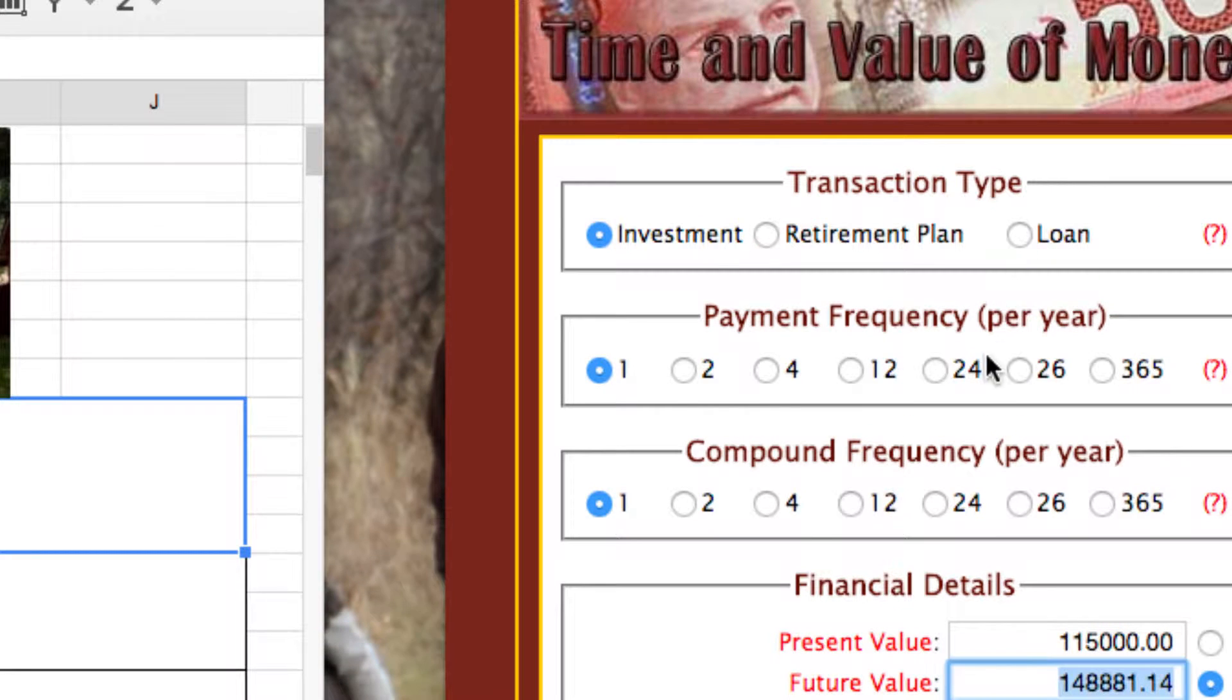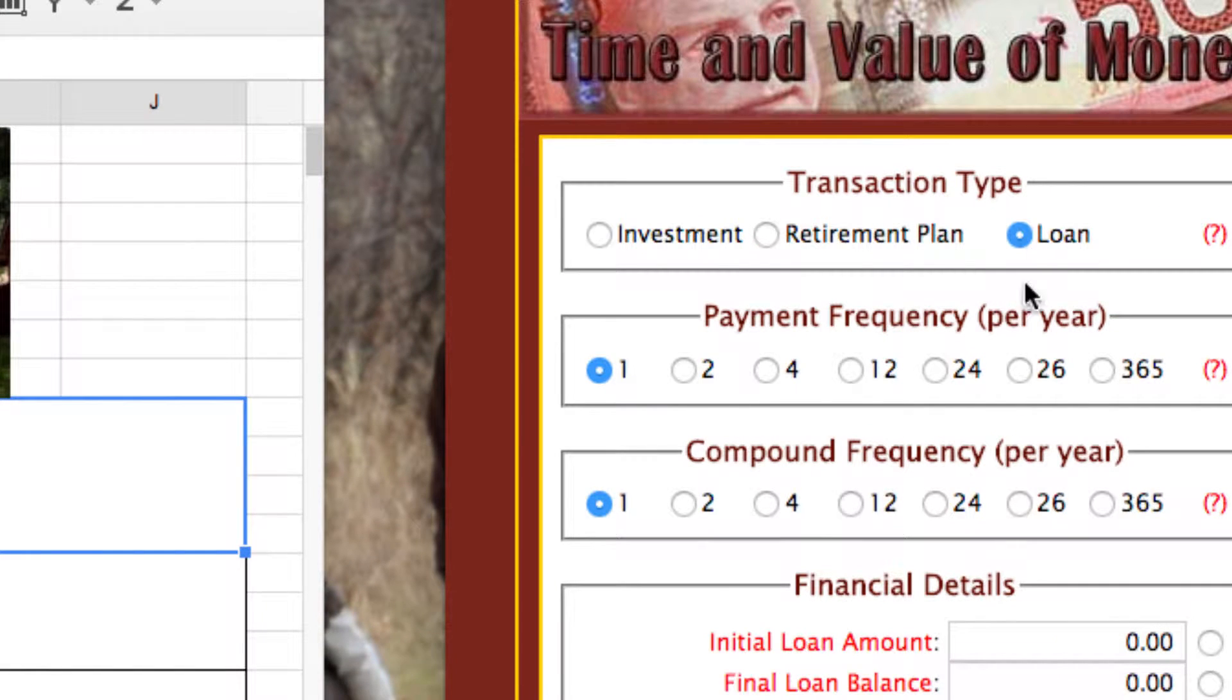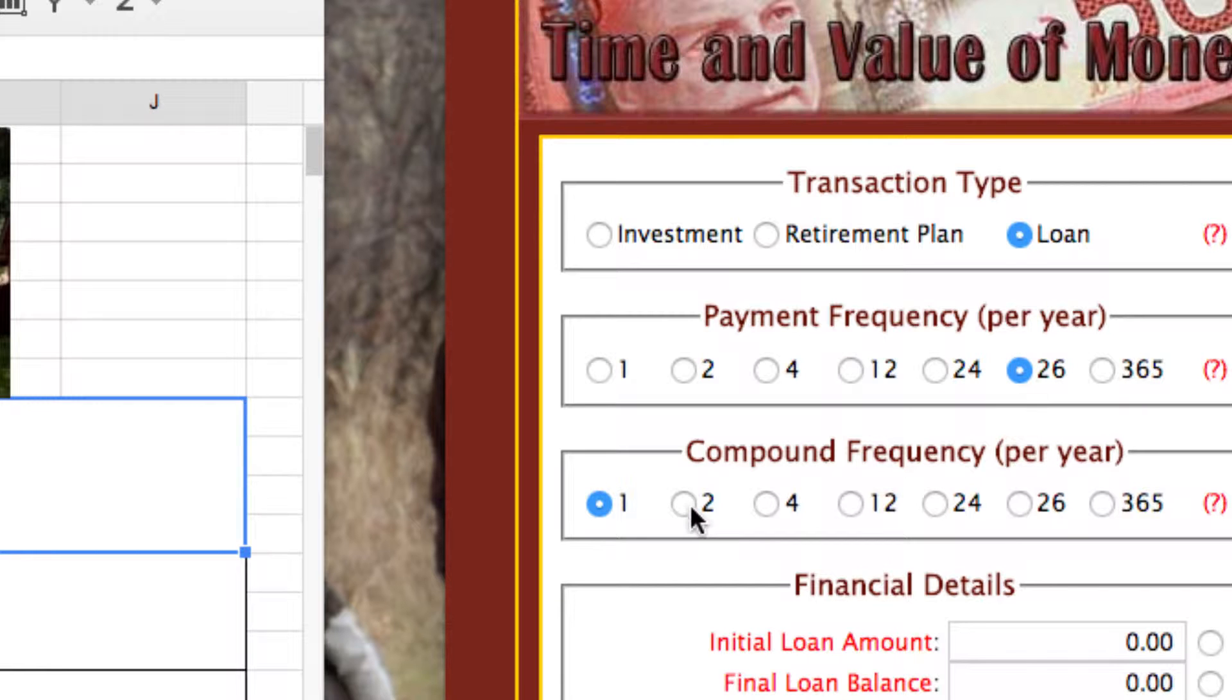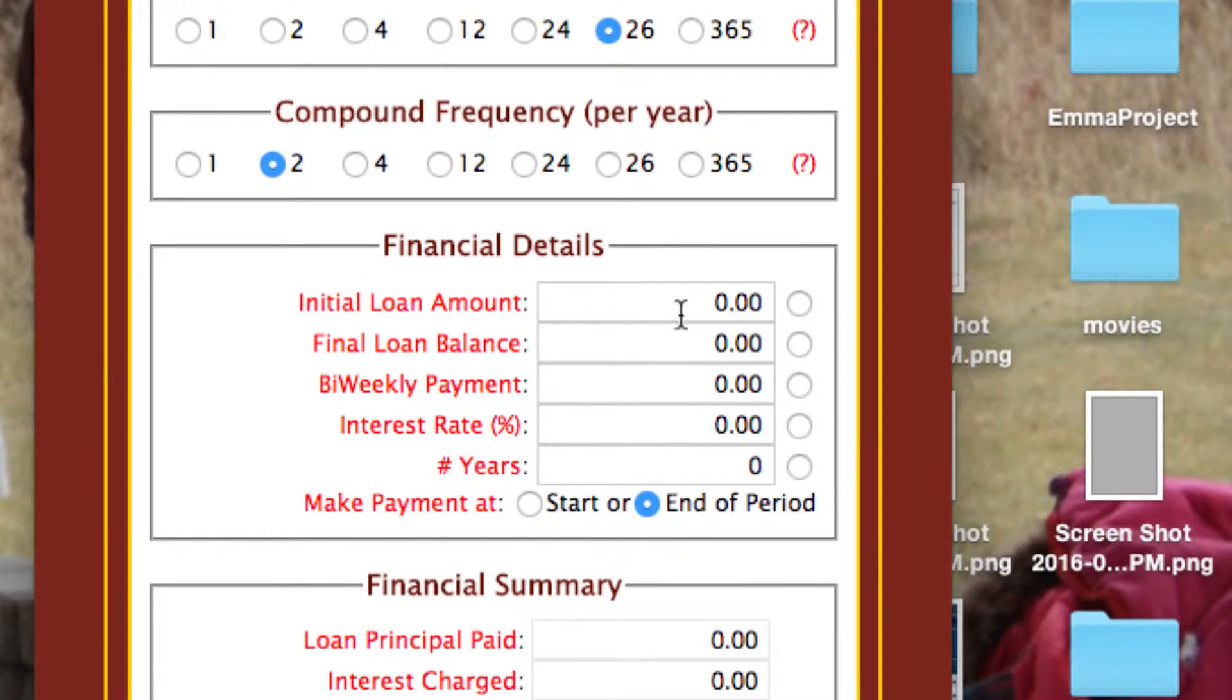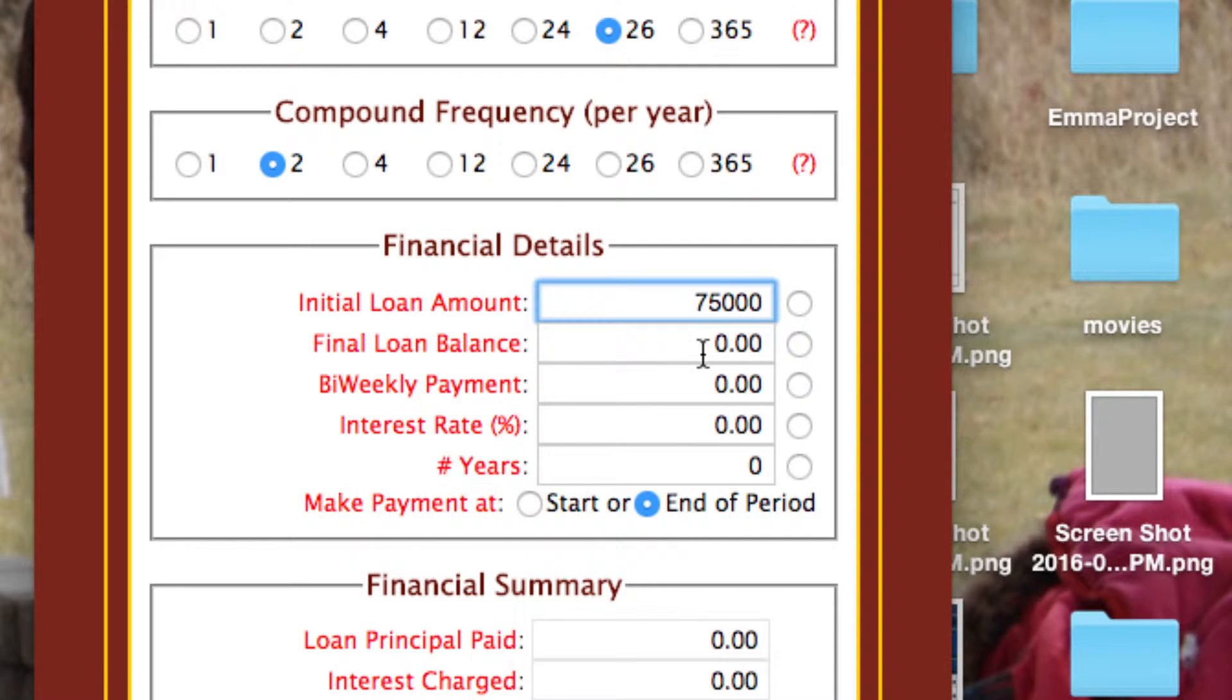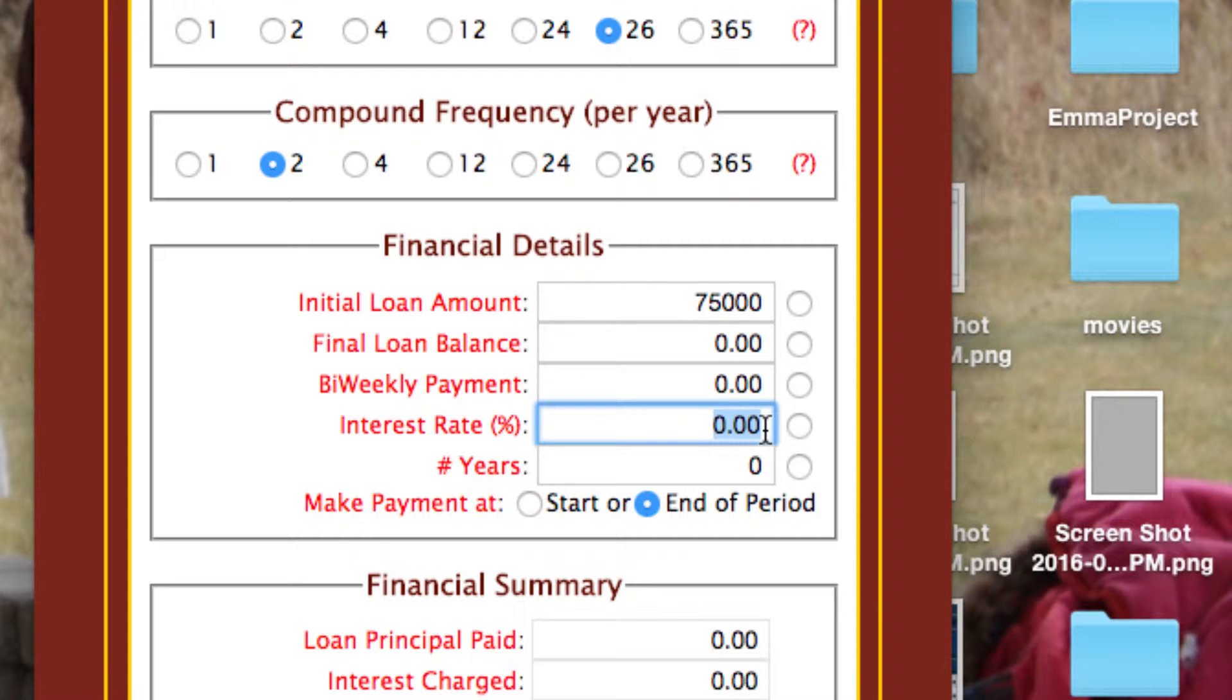This is a loan. The payment frequency was biweekly, therefore 26. The compound frequency was semi-annually, therefore 2. Initial loan amount was $75,000. One, two, three. Now, final loan, we don't know. Biweekly payment, we don't know. Interest rate was 4.7. And then it was for 20 years.